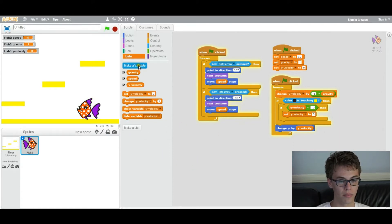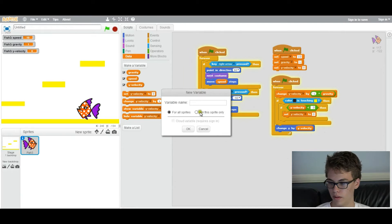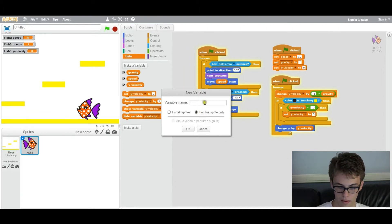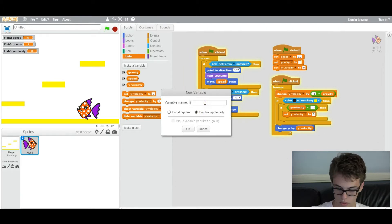So click here, make a variable for the sprite only and then call it jump.